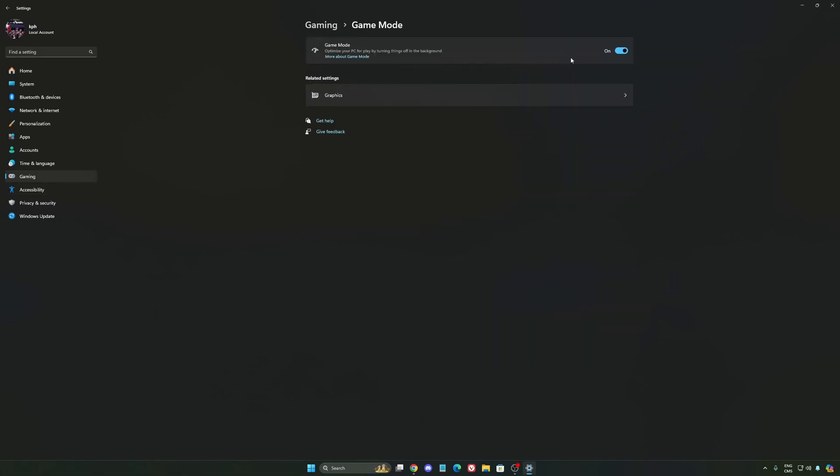And the last one is Game Mode. Now Game Mode honestly is really good. Back then with Windows 10, it was a bit sketchy and had a lot of stuttering issues. But now you really need to use it to make sure that all your resources are prioritizing your video games.